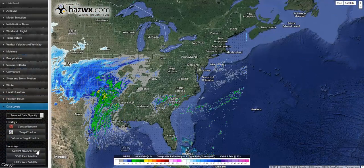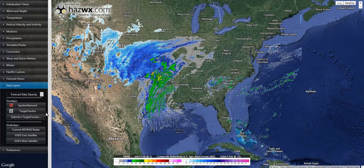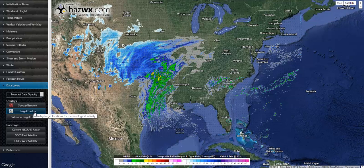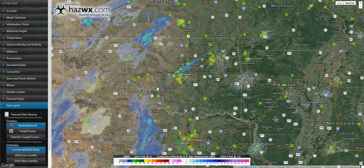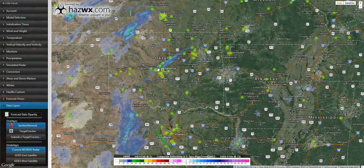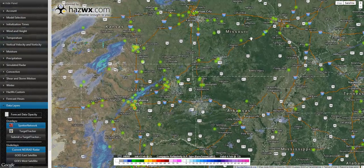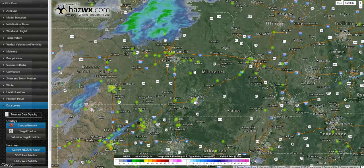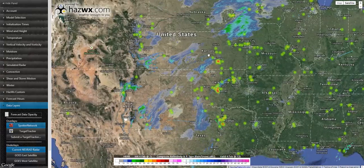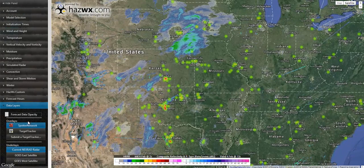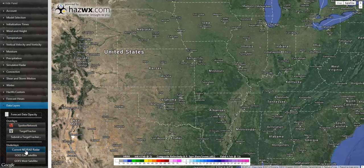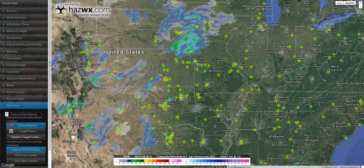If you go into the data layers section, you will see some various options here for spotter network overlays, our target tracker — which is where we let users submit their guesses for the most active severe weather the next day. We also have radar and satellite overlays. Let's take a look at the radar overlays. Here we have pulled up the current radar in addition to the spotter network positions. We see a list of all spotters active in the United States. You can turn these overlays on and off by simply clicking them again. We do have plans for many more overlays coming here in the near future.